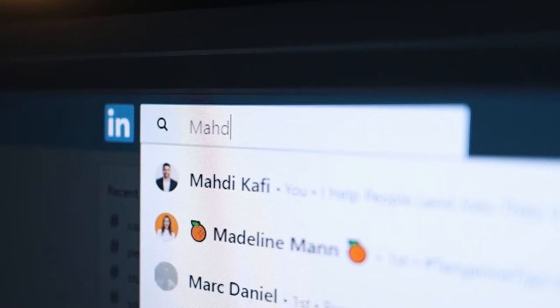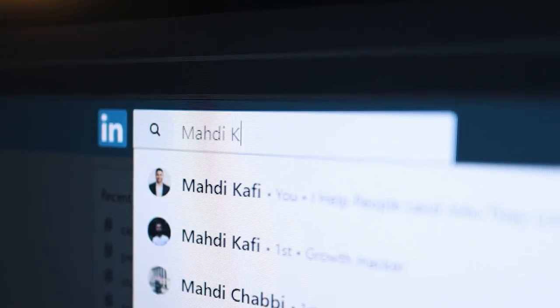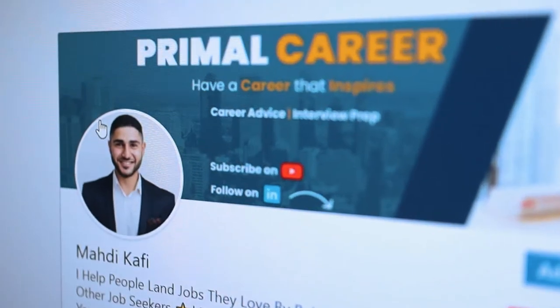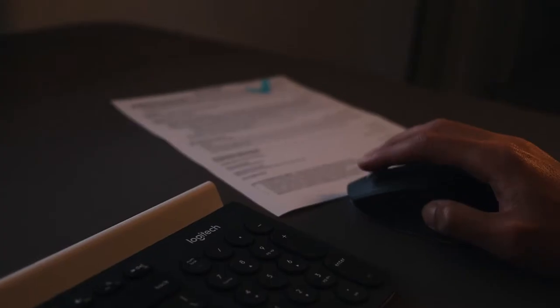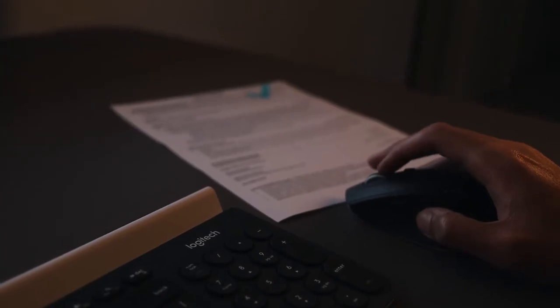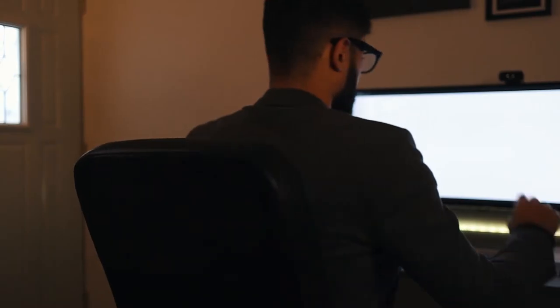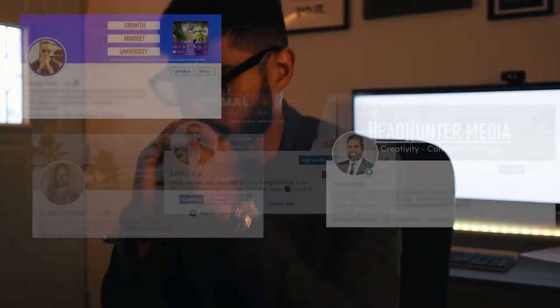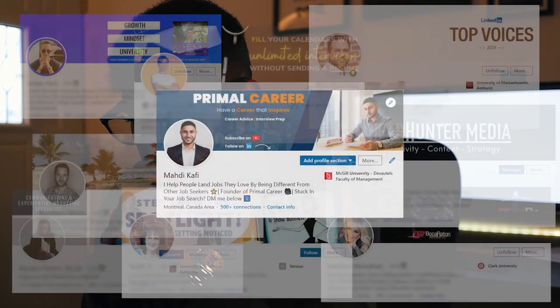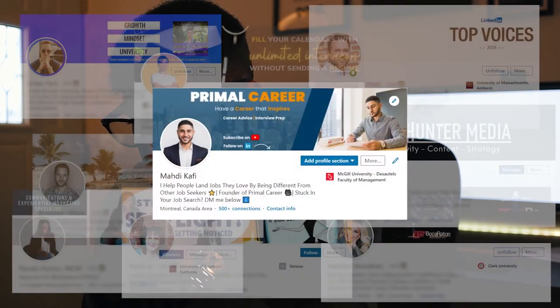The first thing they will notice by clicking on your name on LinkedIn is your background photo. You want to impress them and retain their attention so that they read the rest of your profile seriously. And when they close the window, you want to be remembered, not forgotten among the other people they checked.